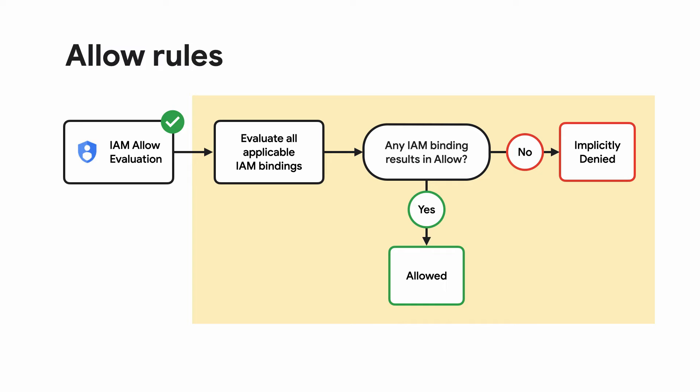As an example, you can create a rule that gives roles that give read, edit, and delete permissions on all instances to a principal set of all your developers.